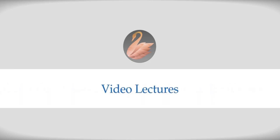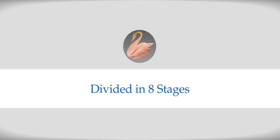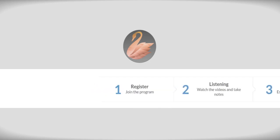The medium is video lectures. This whole program is divided into eight stages. Stage one is very simple - all you need to do is register on the website.